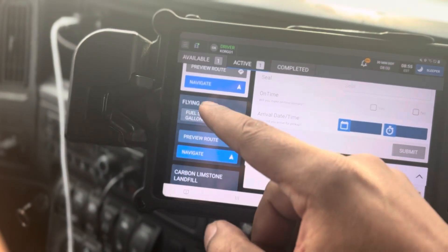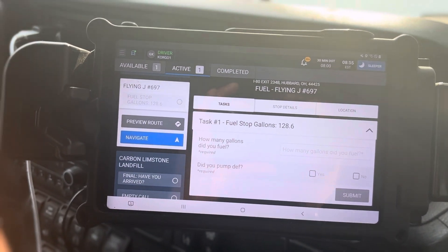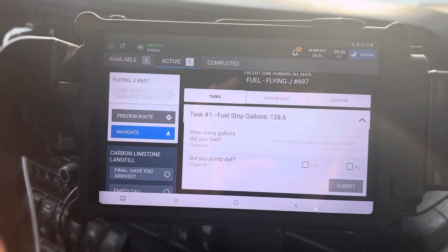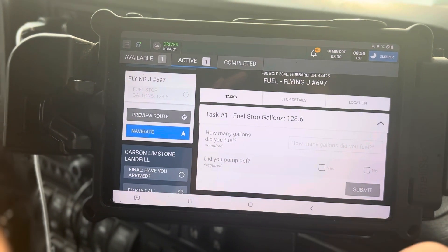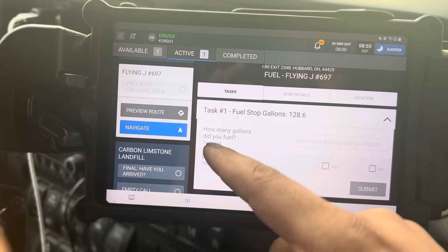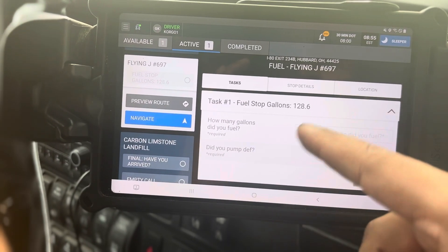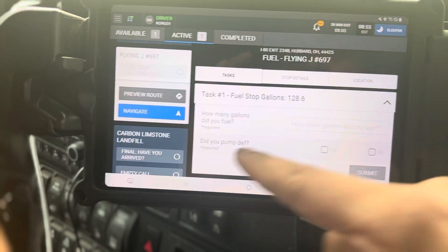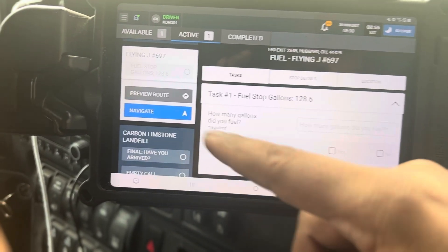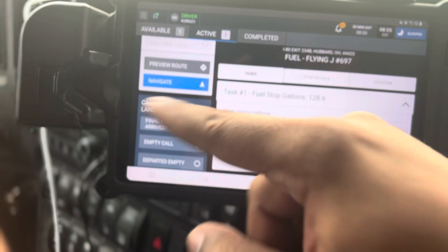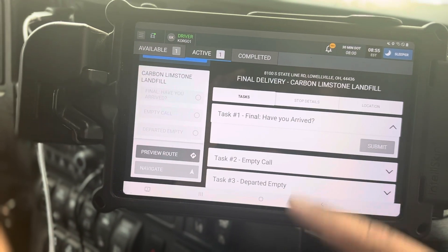Now go to step two. Step two has one task — navigate there, click Navigate, and drive there. As soon as you arrive, put in how many gallons you put into the truck. Let's say you put in 128 gallons — just put 128 right here. Always fill to your DEF, click yes, and submit.